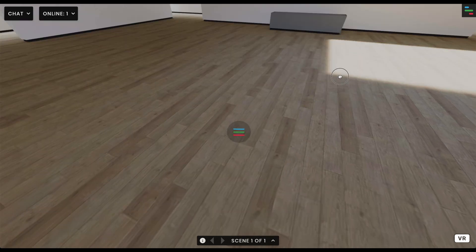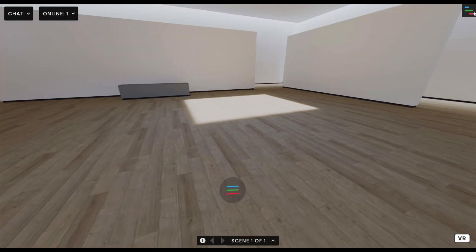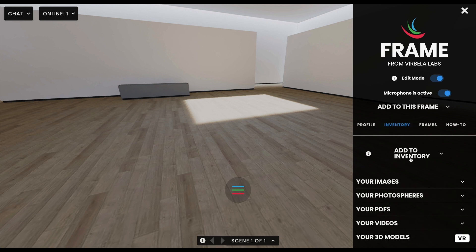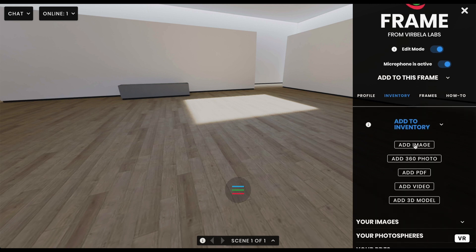I'll close my toolbar and to add anything into the room I can access the overflow menu. In my inventory I can start to add content into this room. I can add an image, a 360 photo — which needs to be equirectangular, meaning the length is twice the height, taken with Google Street View or a 360 camera. I can add a PDF to populate the walls with documents for students to read, add video, and a 3D model as well.